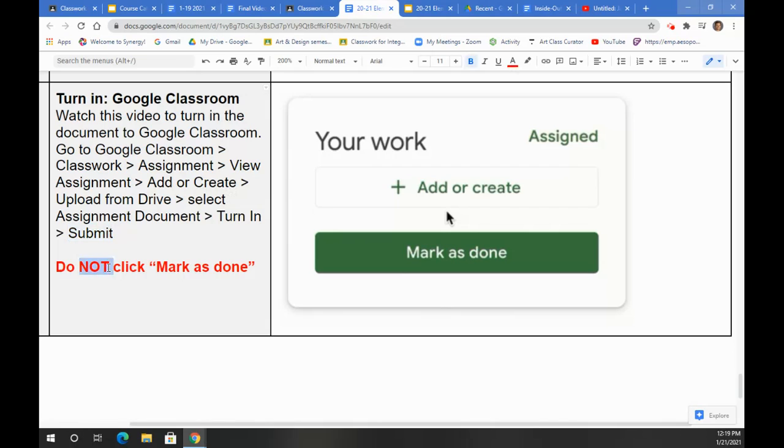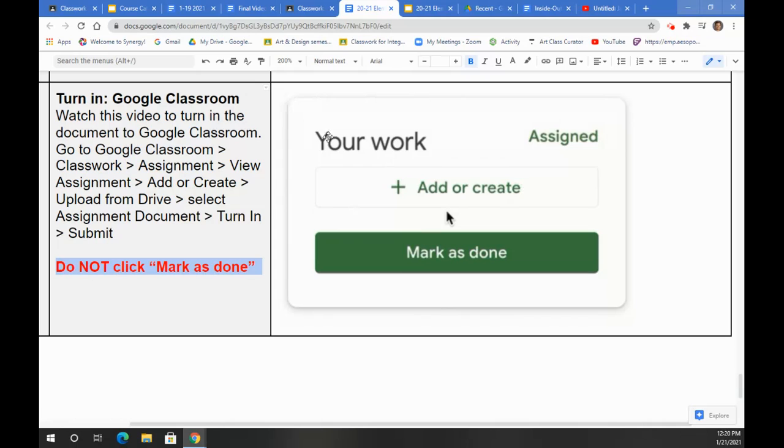Now again, do not click Mark as Done. If you click Mark as Done, it will not attach the assignment that you just completed into Google Classroom. It will appear like you did the work from your end, but on my end, it will be blank or nothing will be turned in.